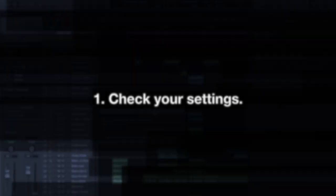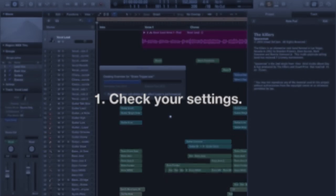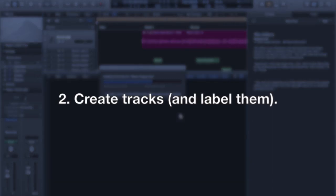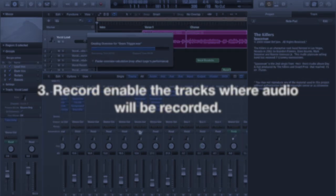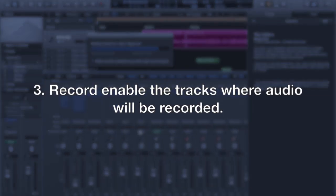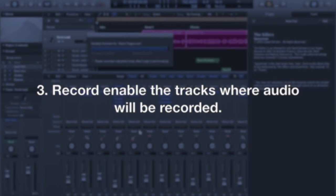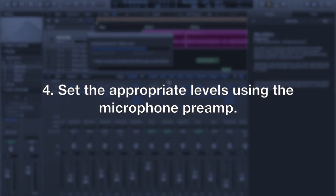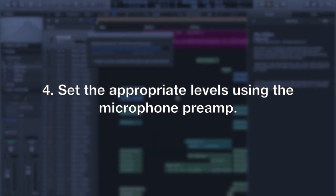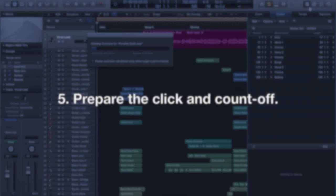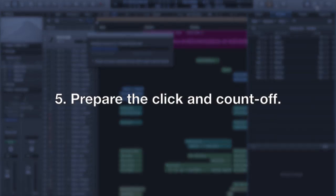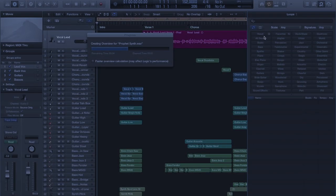Before even considering editing takes and comps, I think it is extremely important to start with the project checklist. Make sure your settings are okay, create the appropriate tracks, label them, and record enable them. Be careful about feedback. Set the appropriate levels using the microphone preamp in your audio interface, and don't forget about the click and count-off preferences.